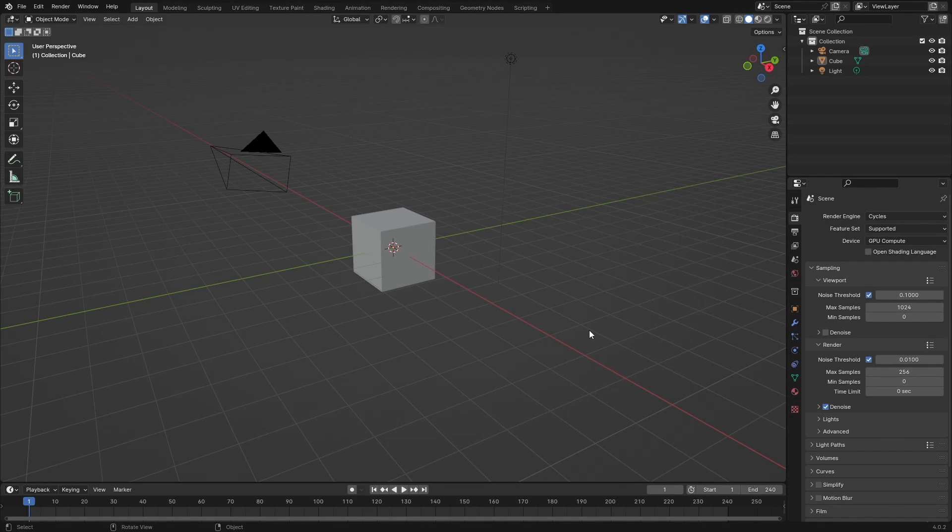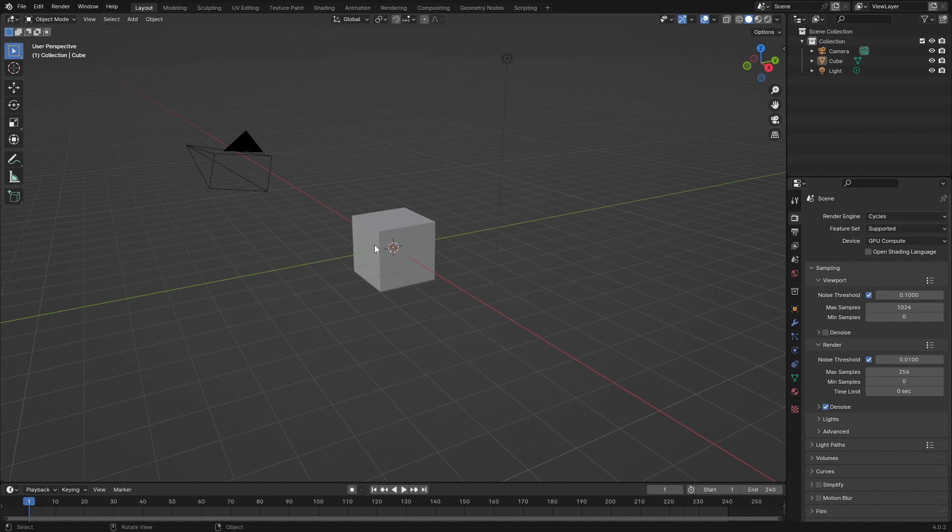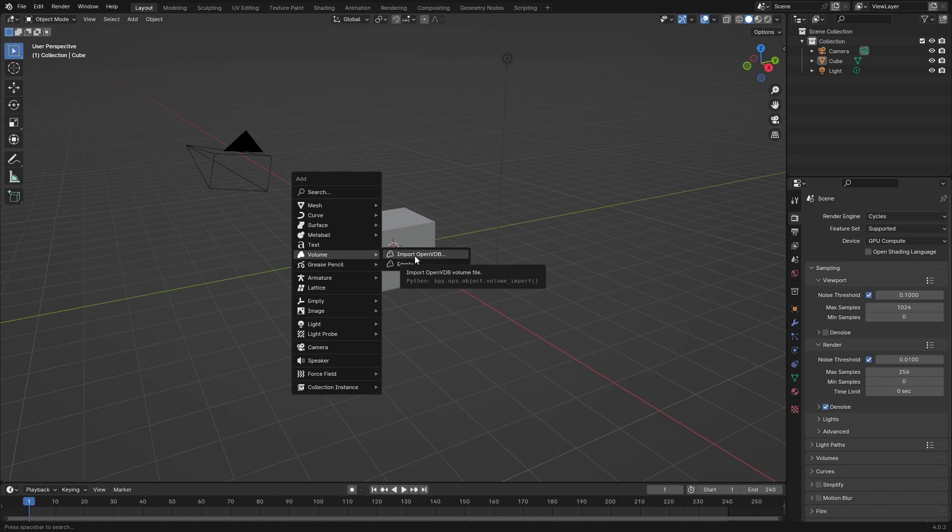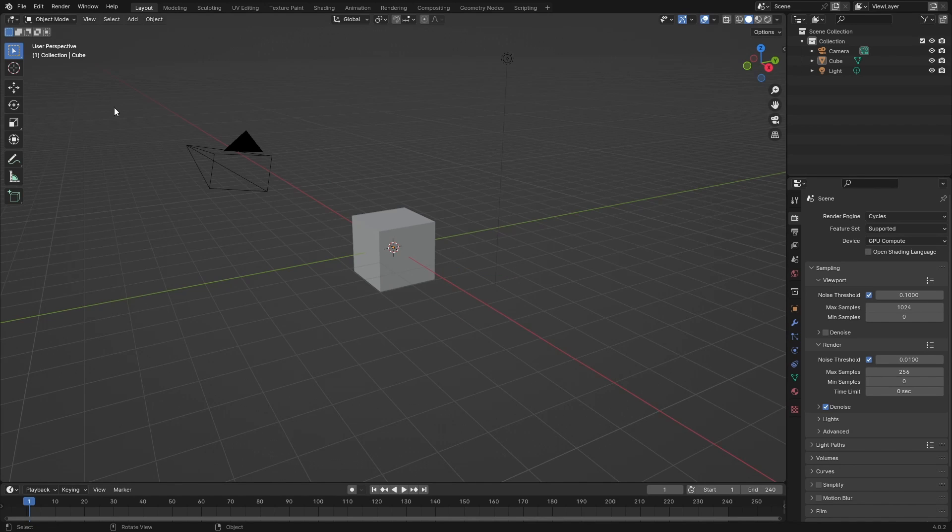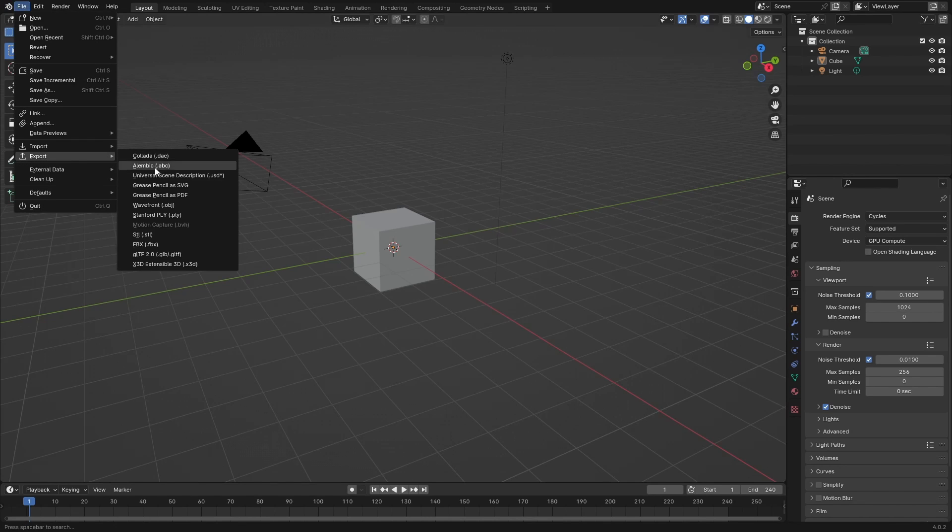I just discovered this, so I'm going to show you. I always thought you could import OpenVDBs, which is really cool - you can import volumes and render them. But I never really knew how to export this in Blender because when you go to File and then Export, there's no VDB option there.